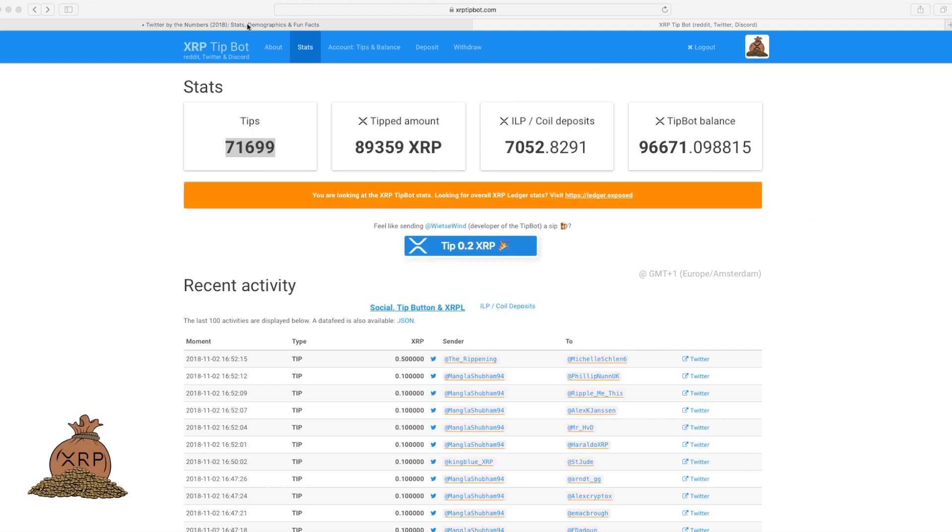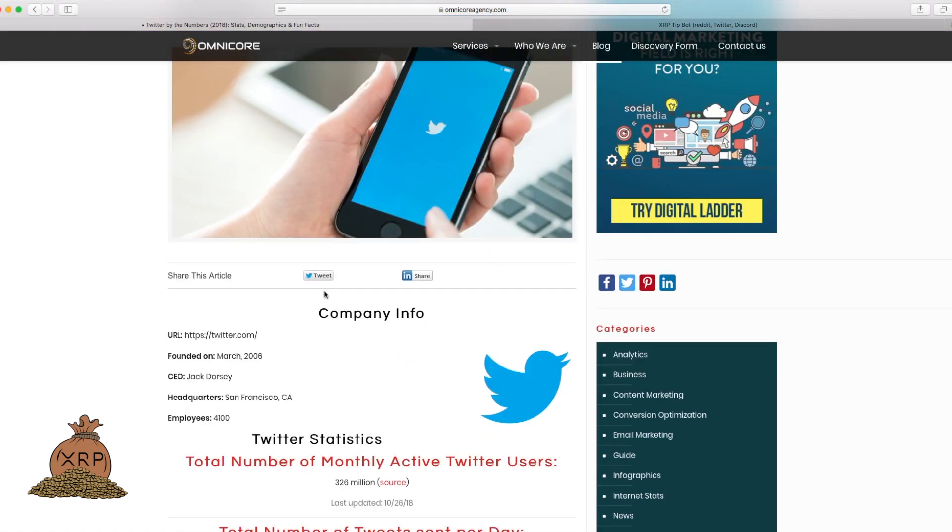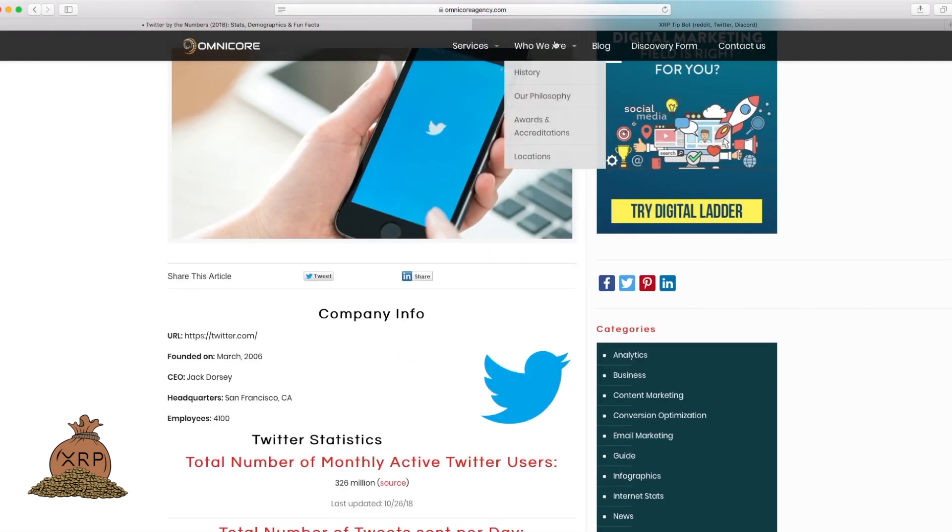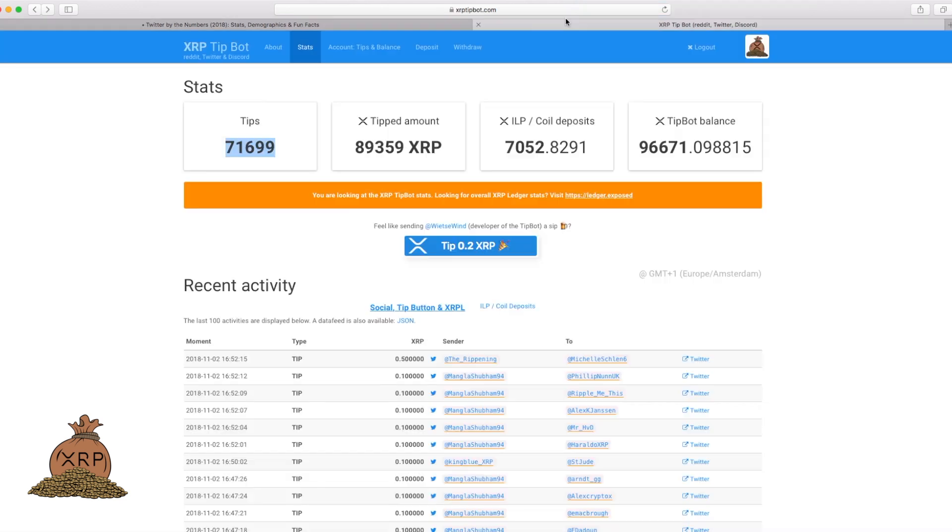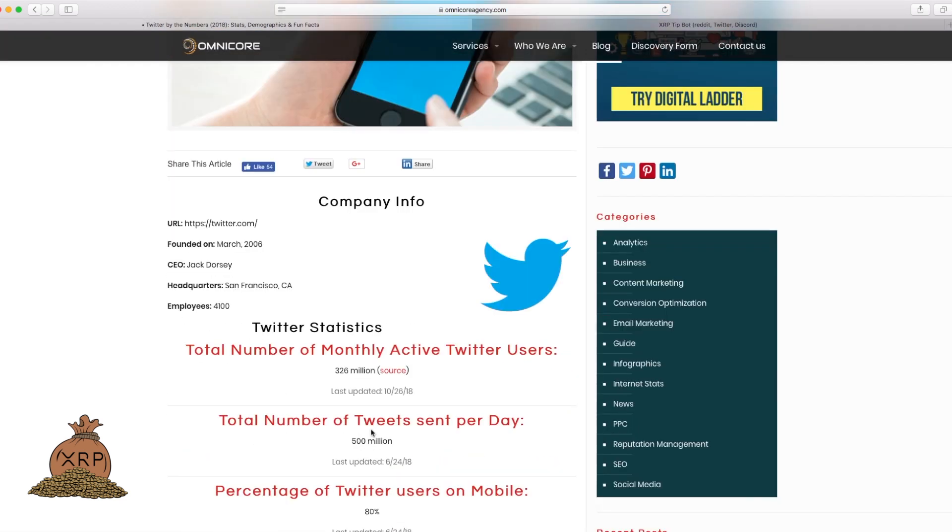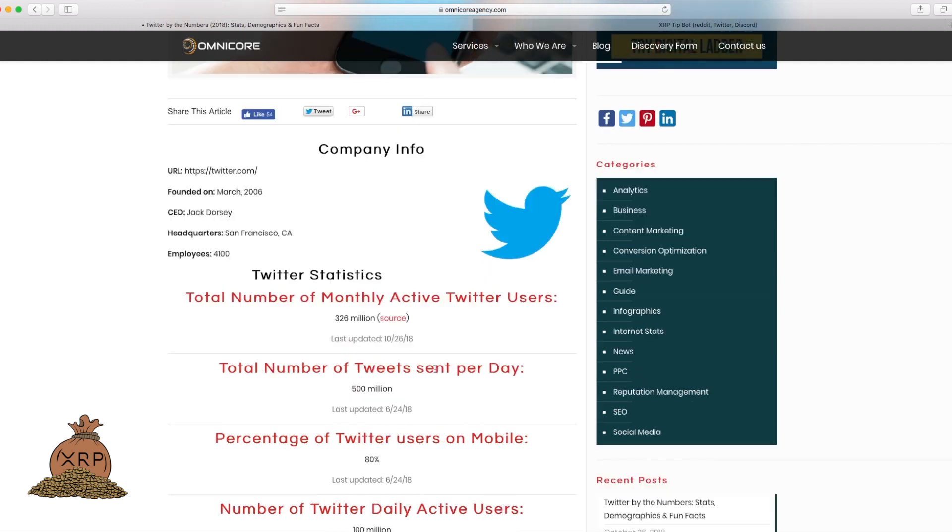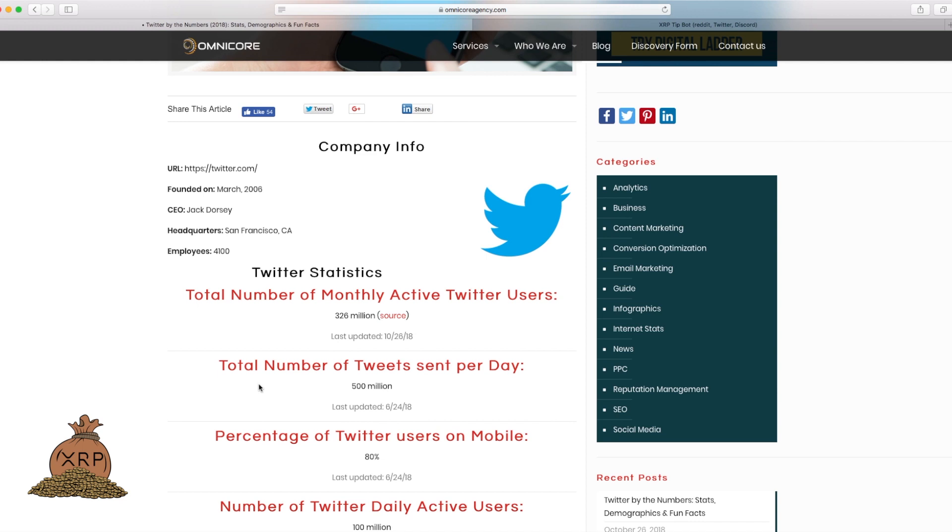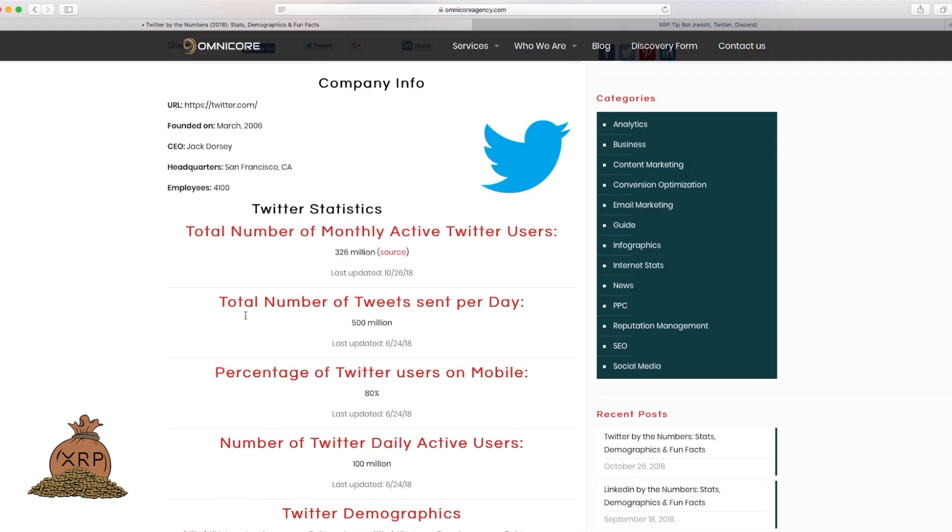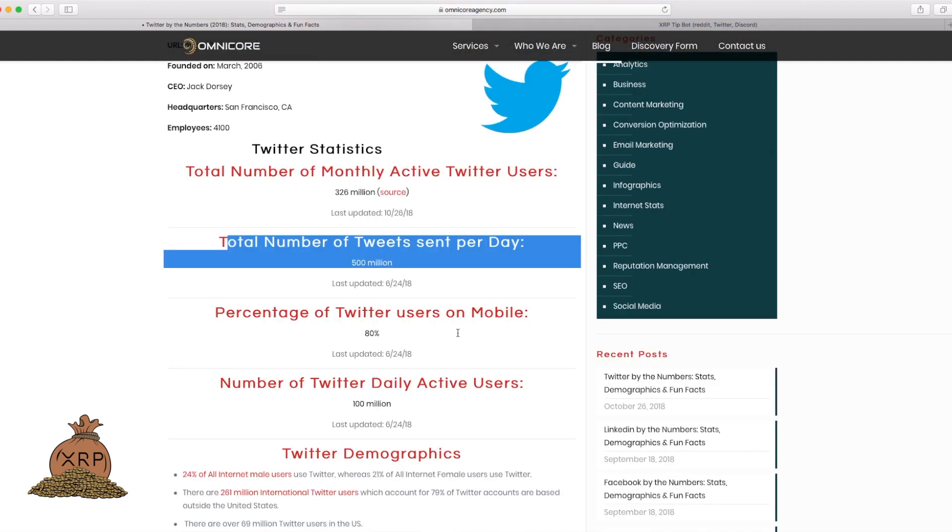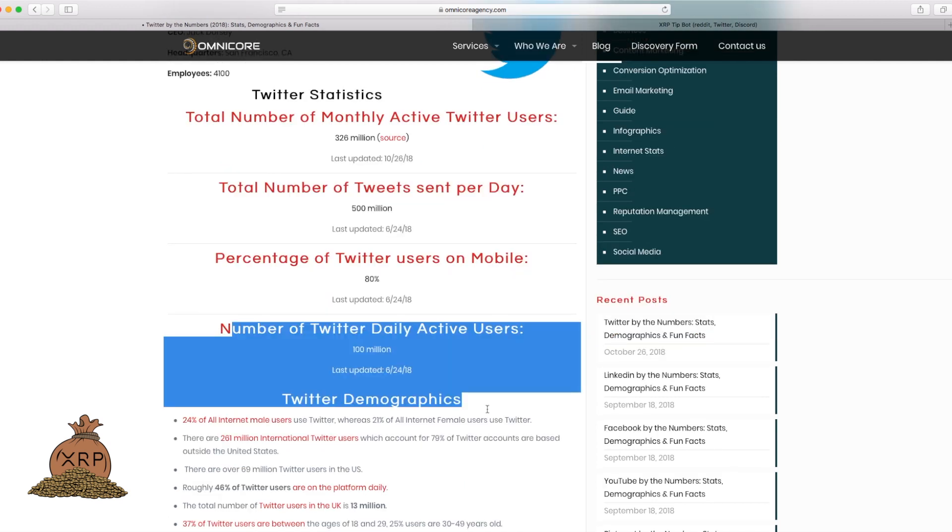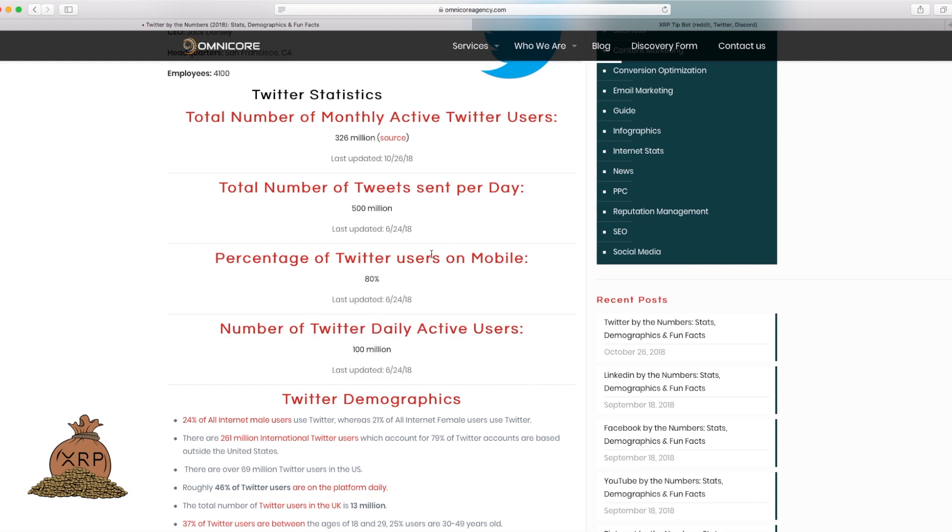I was looking at the numbers for this tip bot and just wanted to do kind of a hypothetical. If the total number of monthly active Twitter users is 326 million and total number of tweets sent per day is 500 million, and this is recently updated.